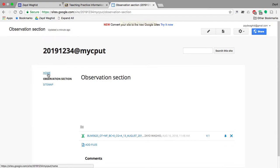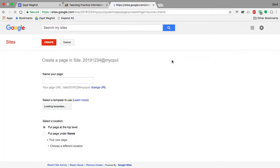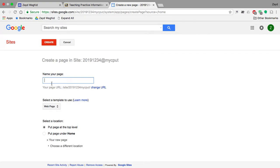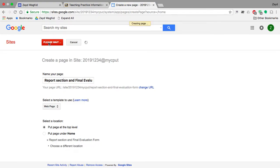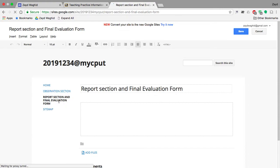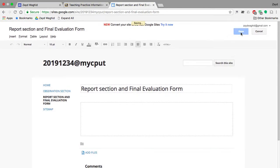Once saved, to create your next folder go back to home and click on 'Create Page' at the top of the screen. The next heading is 'Report Section and Final Evaluation Form'. Place the page at the top level and click Create. This is the next folder which follows Observation Section.